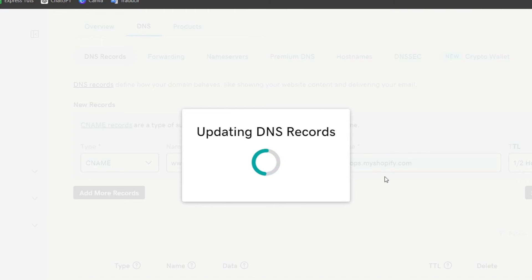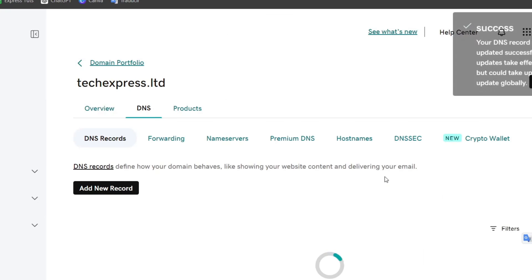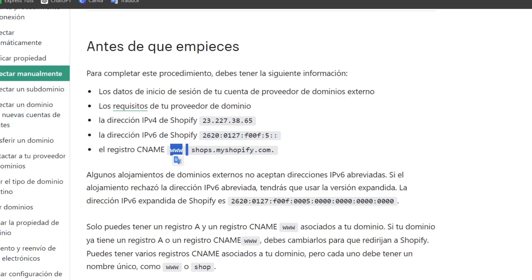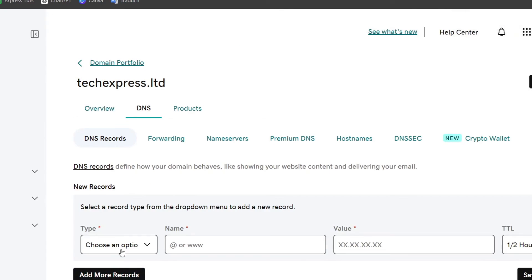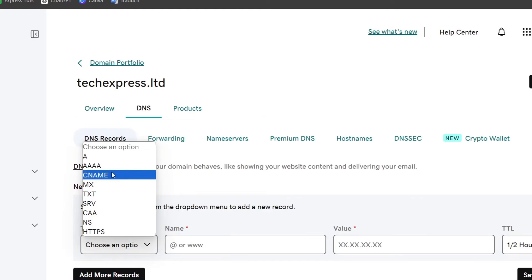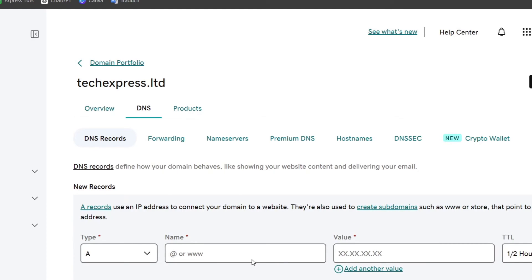Lastly, what you can do is add a new DNS record, for example here the Shopify address. So I can go back here. I have the type. I can go for A.